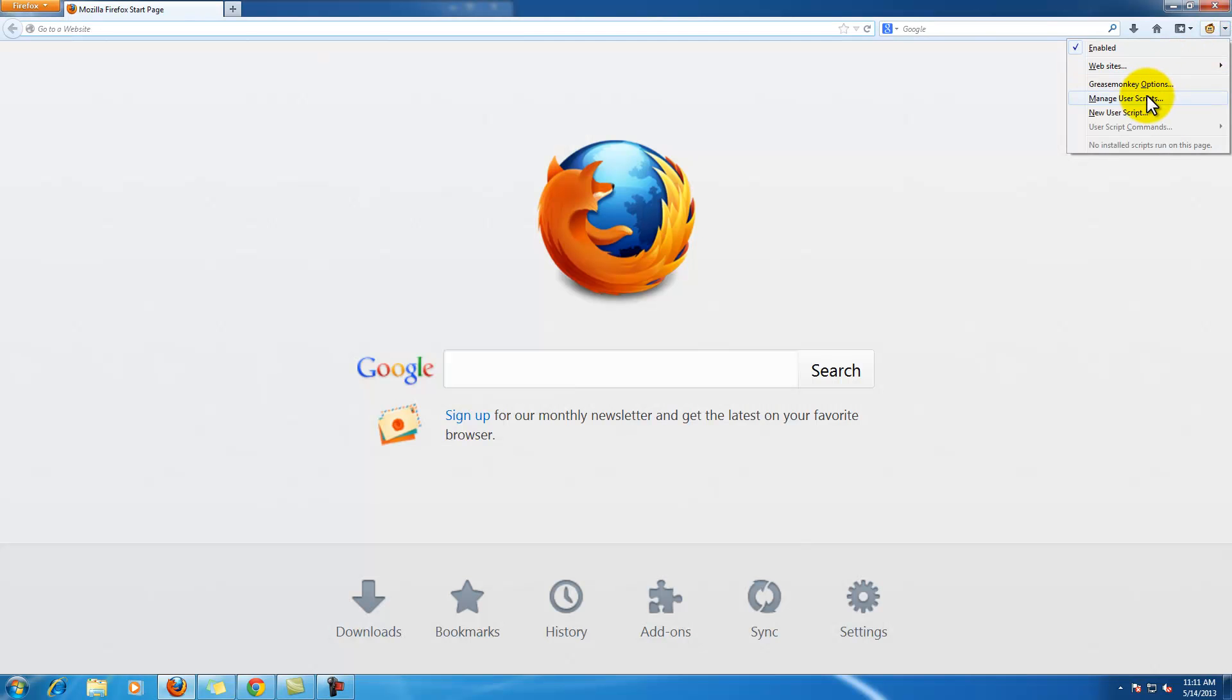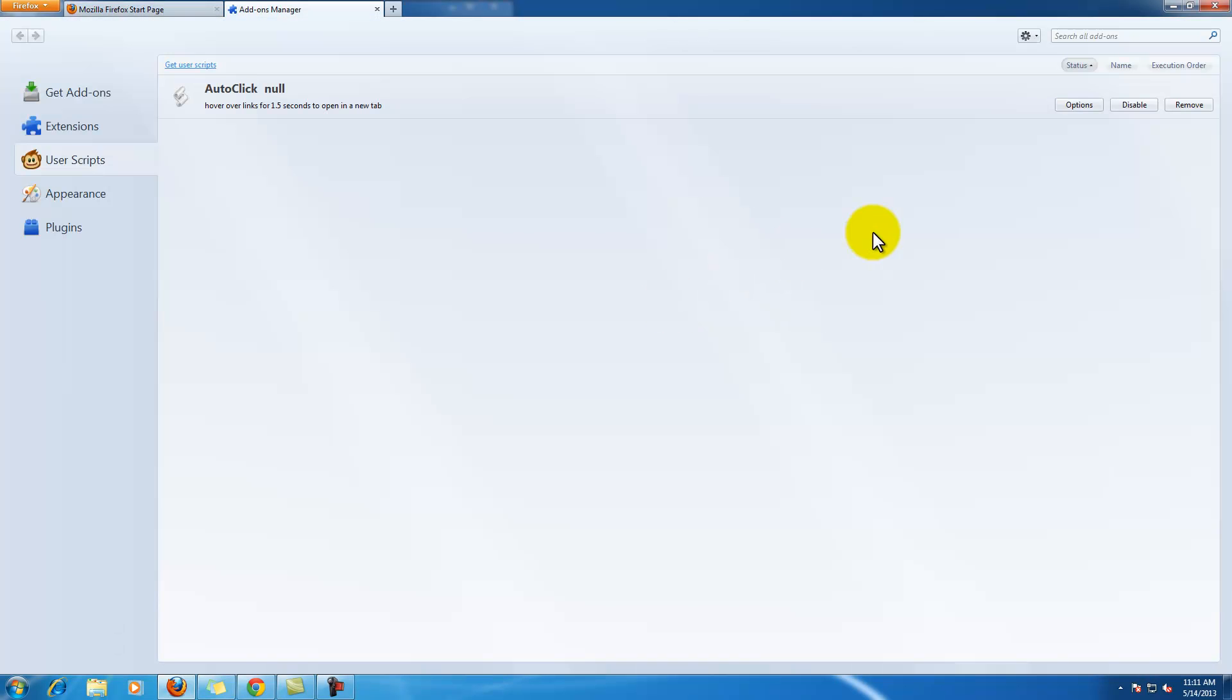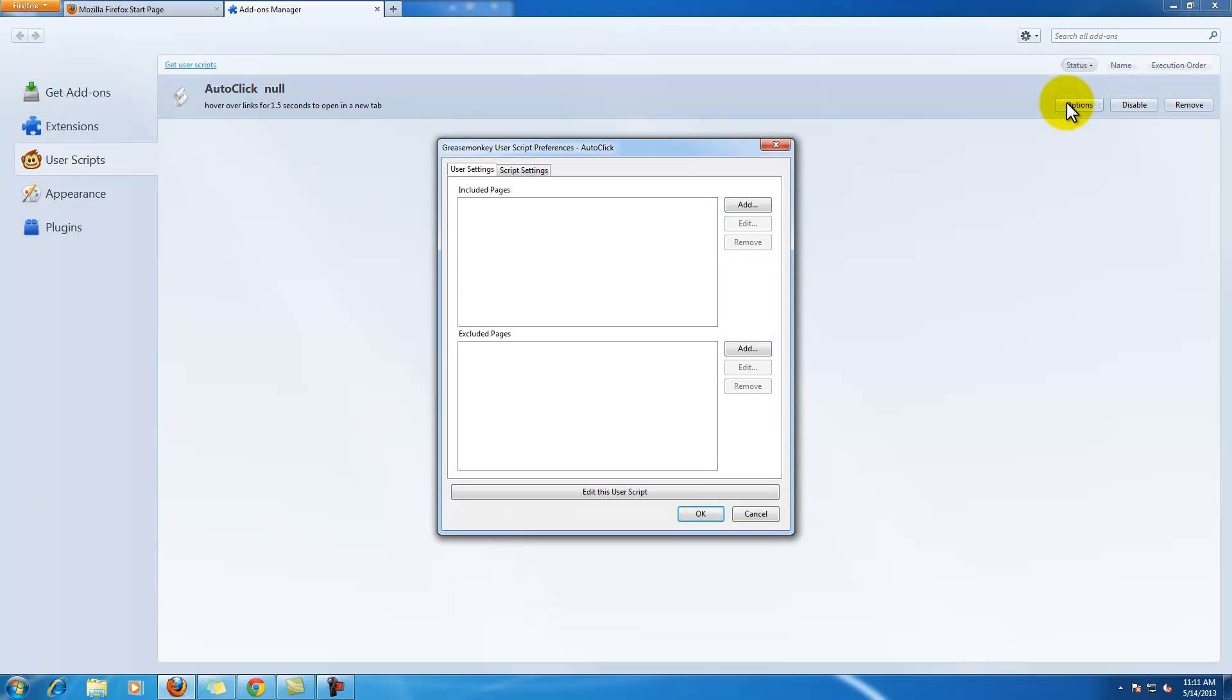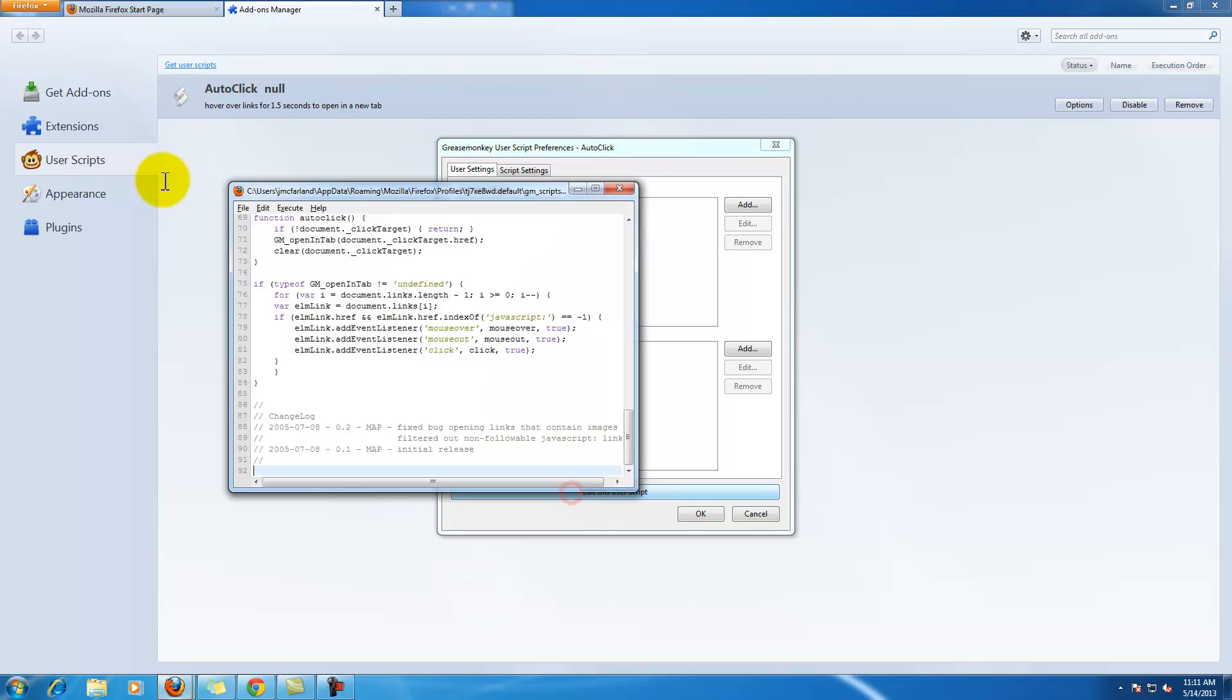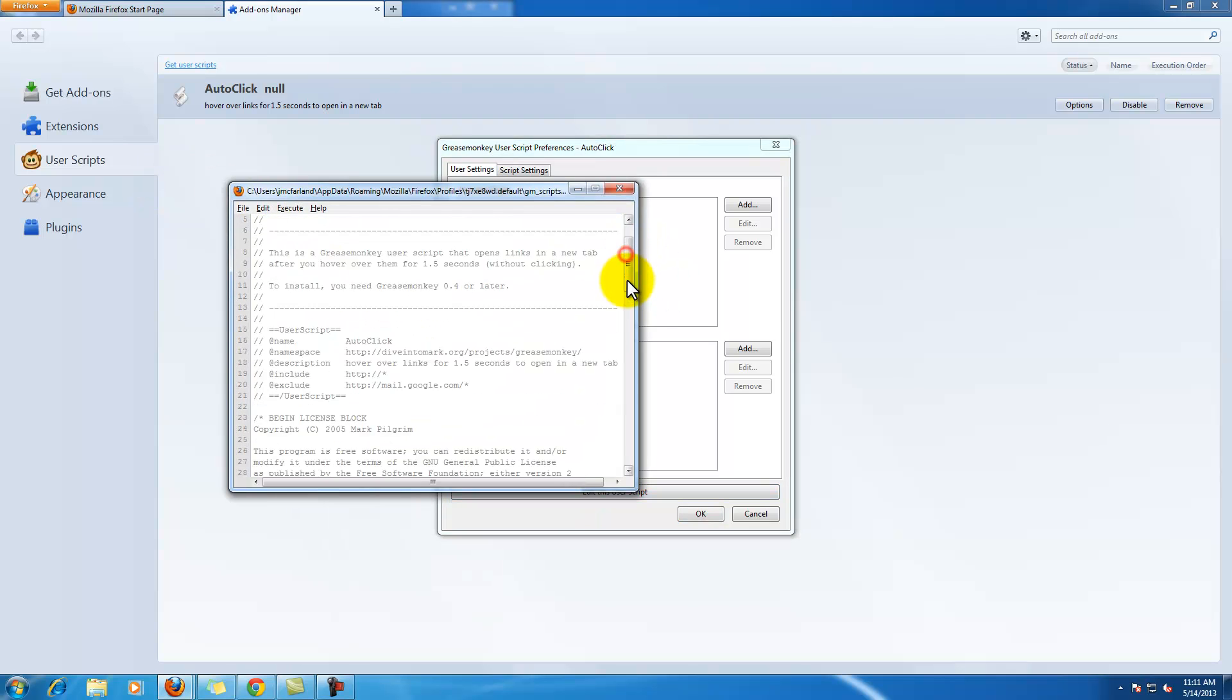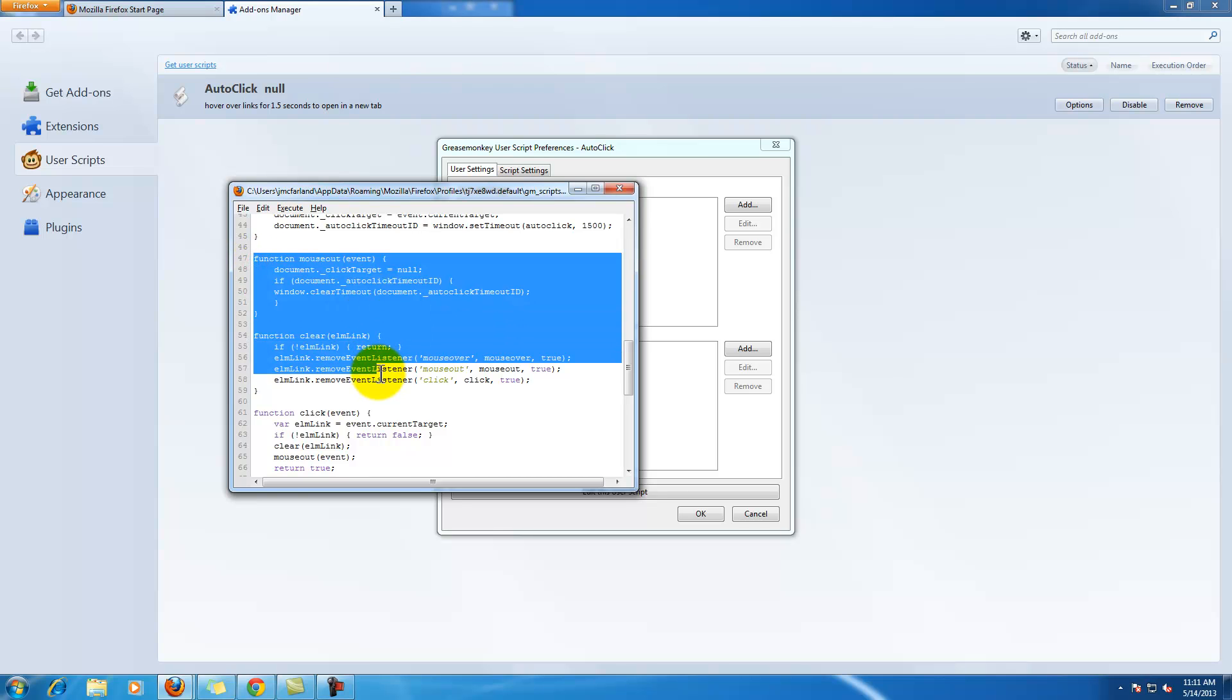These Grease Monkey scripts are also editable. So for instance, you can go to this particular script, view the JavaScript code, and change any of this code any way that you would like.